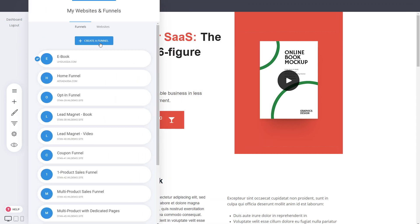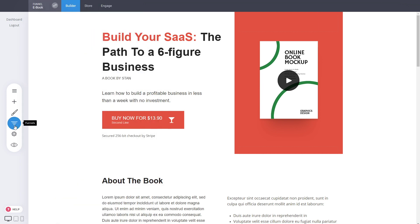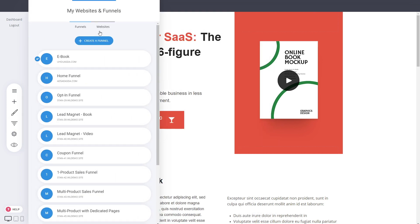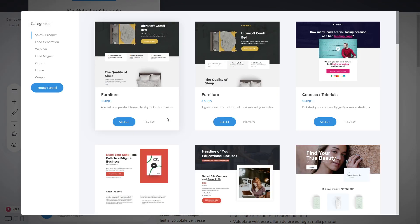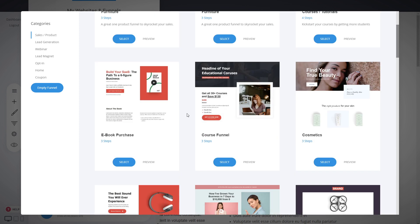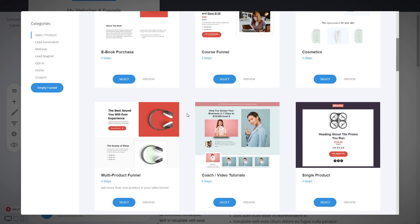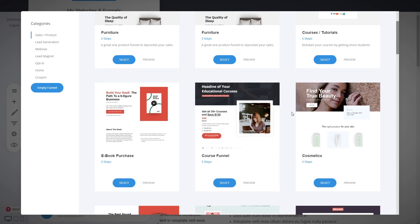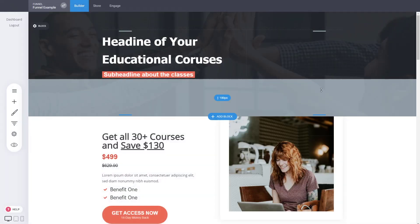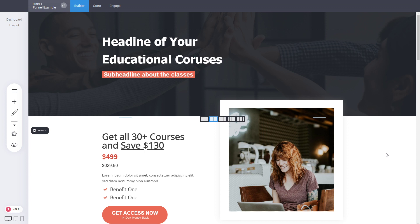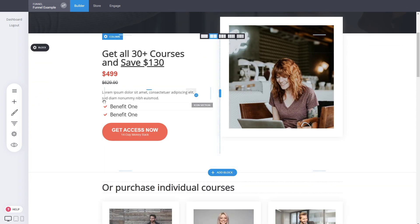To create a completely new funnel, go into the funnel section and click back to see all your funnels. Click 'Create a Funnel' and you can select a pre-built funnel design from the system. Filter by category, pick one with a single click — for example, a funnel template — click save, and in just a few seconds your brand new funnel is created from a template.